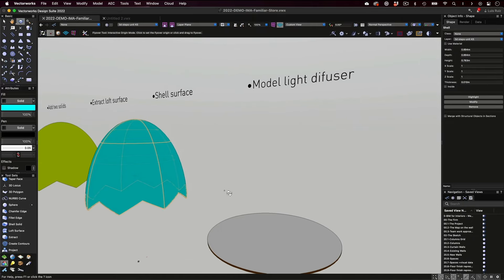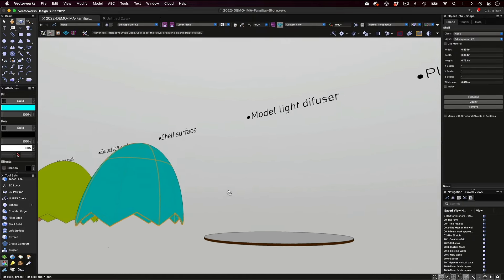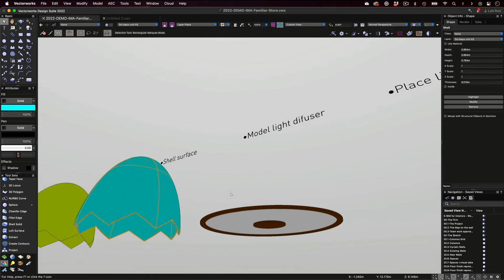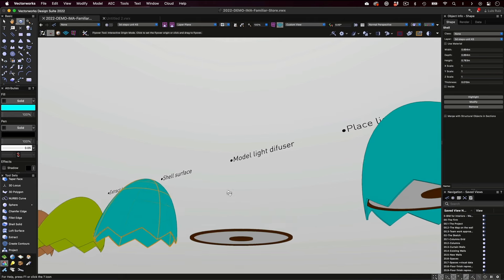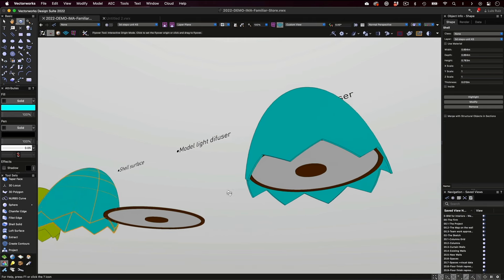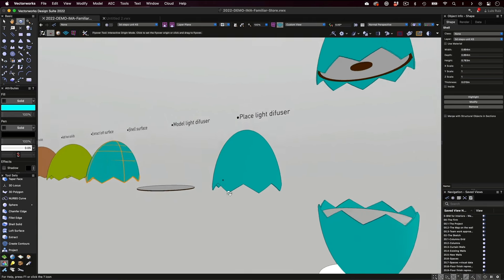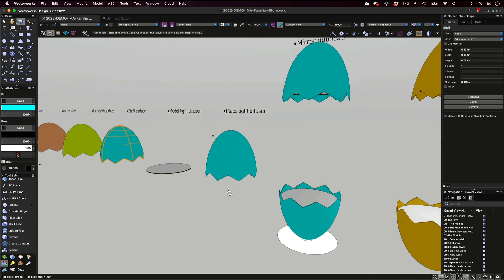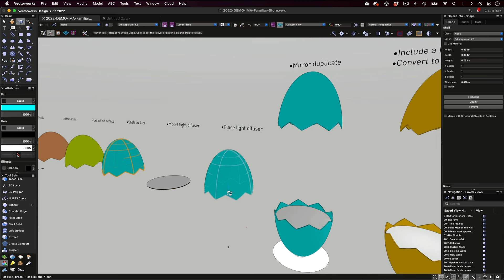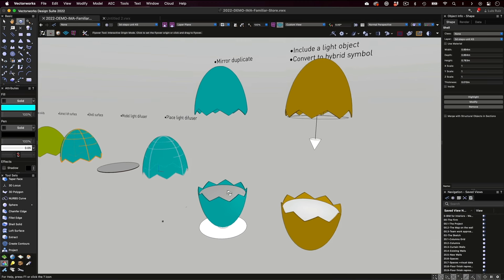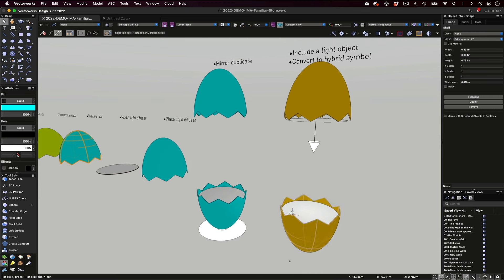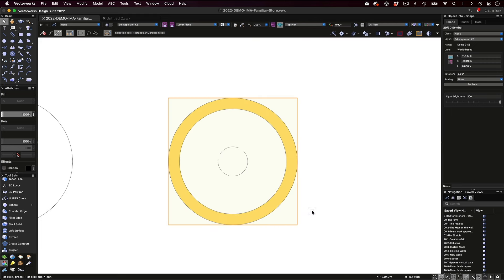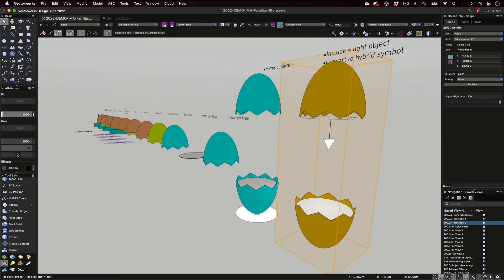So we're done with the top shell, and now we needed to create the diffuser that goes inside. This was a simple task of creating extrude from circles. Once we assembled the top part, it was just a matter of duplicate and mirror so we can get the bottom half and then edit the surface just a bit. And at the end, just like I showed you earlier, we turn this into a single hybrid symbol, including its 2D representation. So you'll see it again in some of the renderings later on.